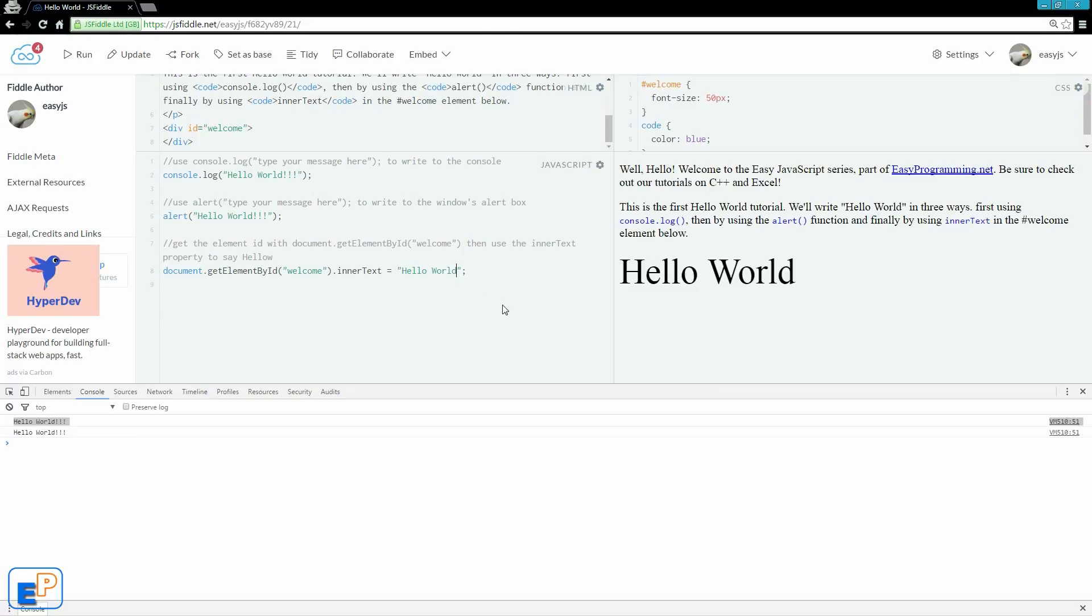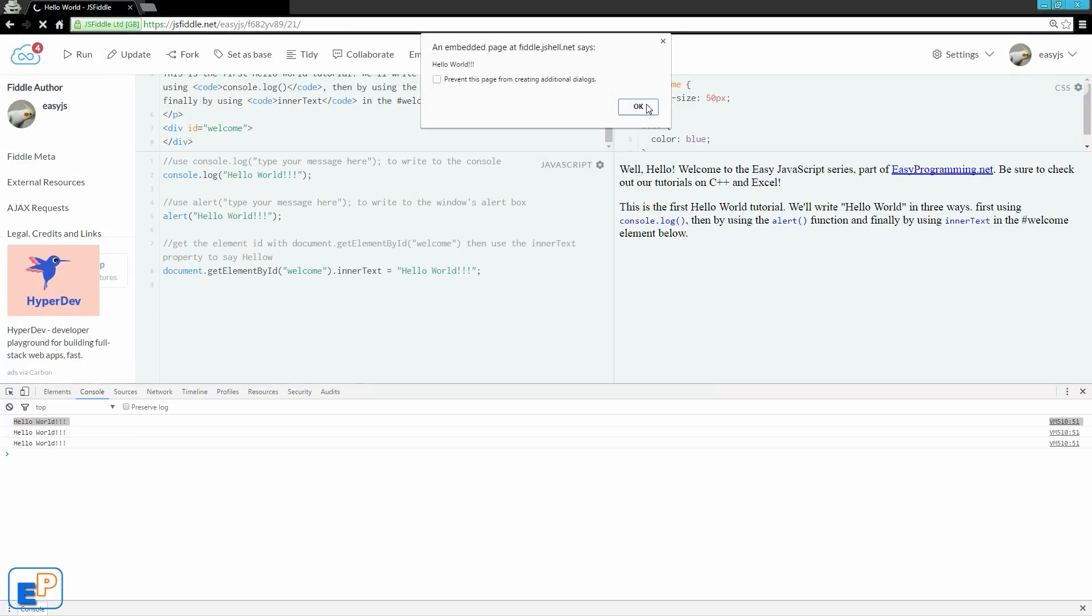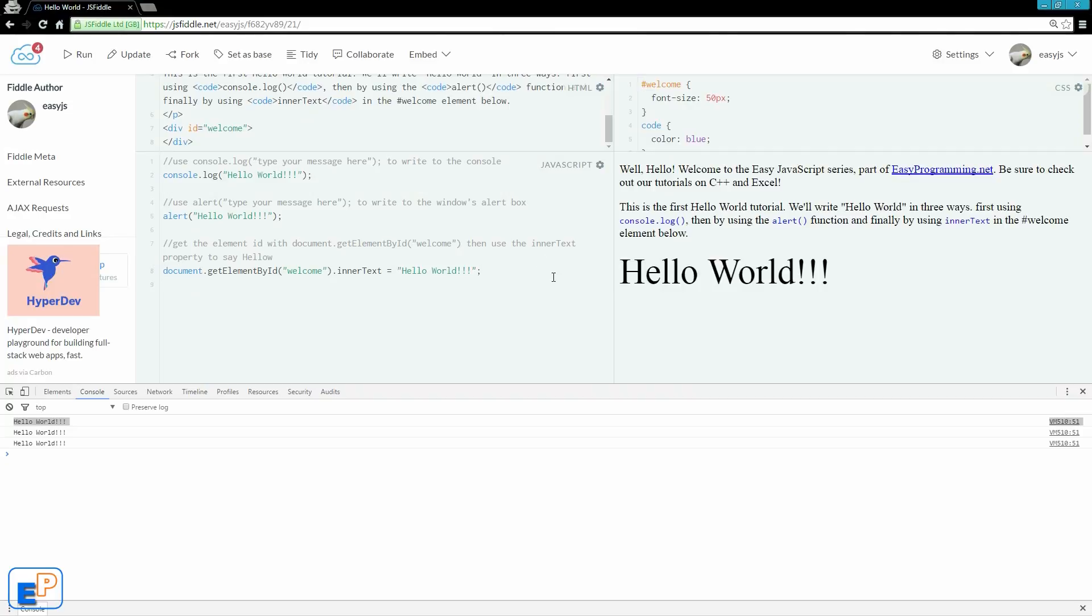Easy, right? And you can change it. Hello world. Easy, right? Well, there you go.